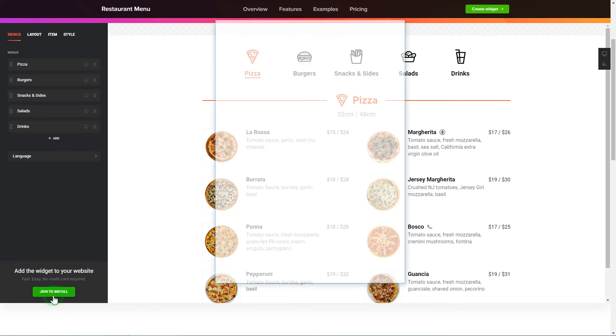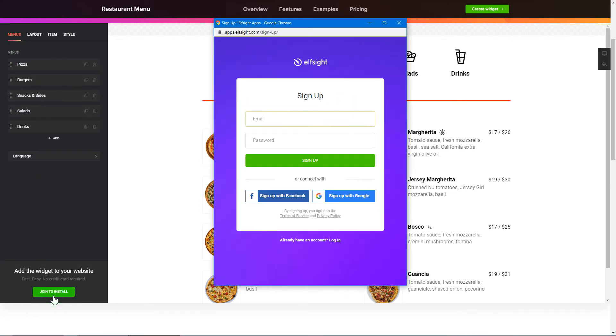Click Join to install to add the widget to your website. Log in or sign up to Elfsight Apps. This is free, no credit card required.